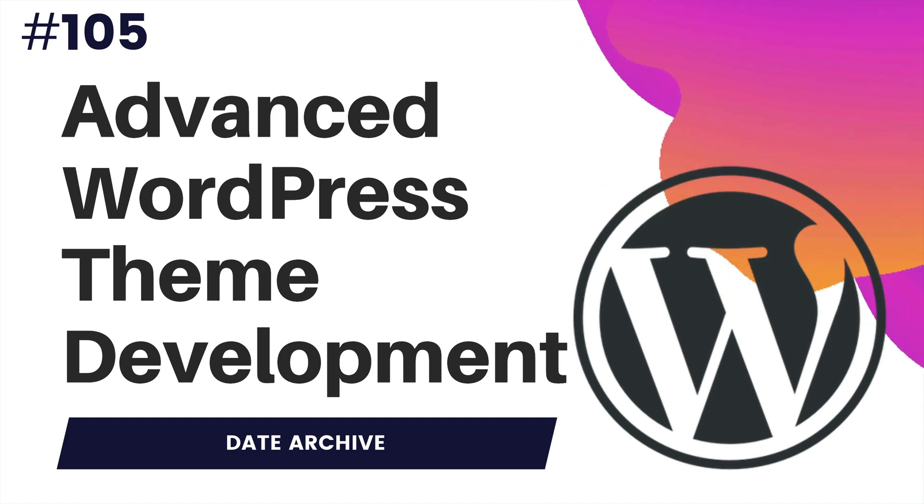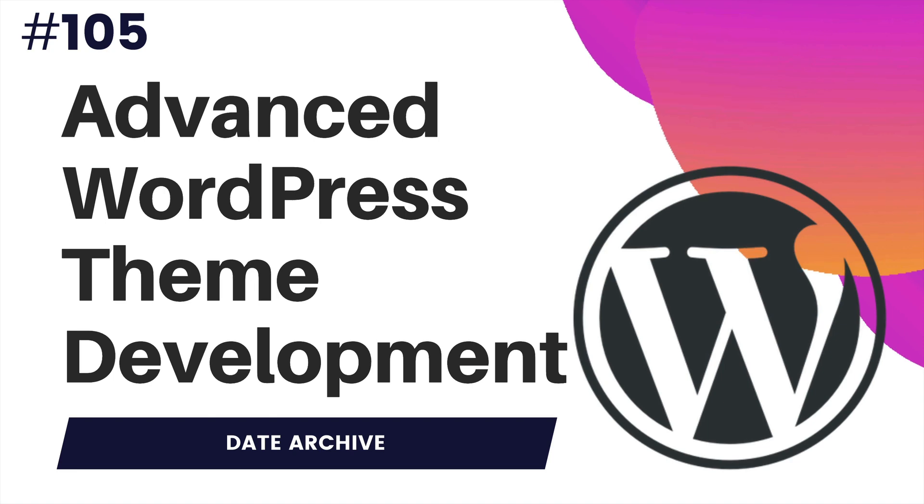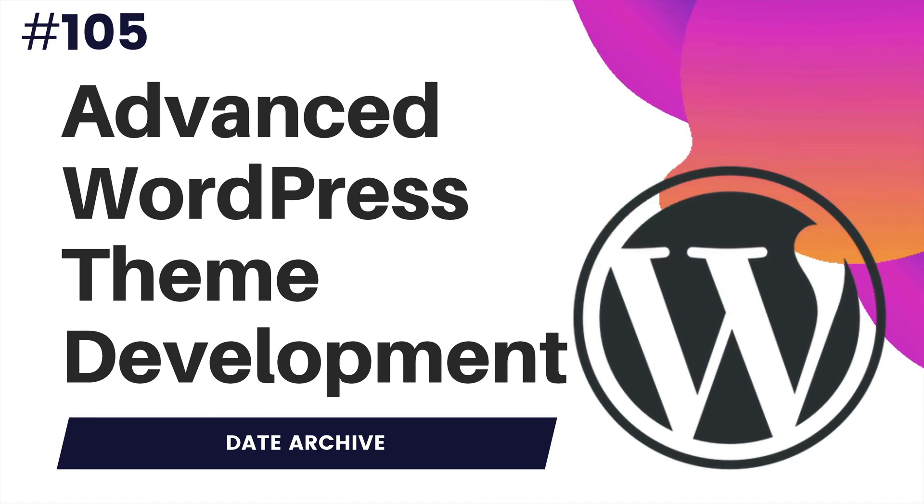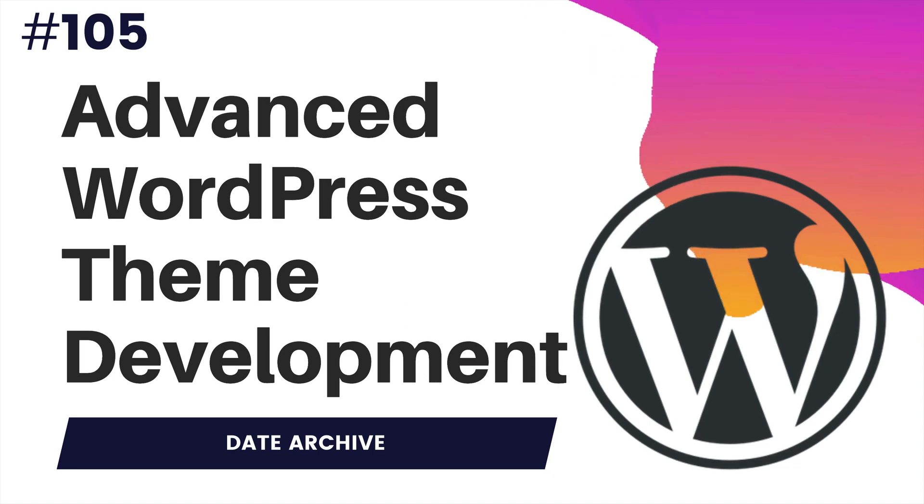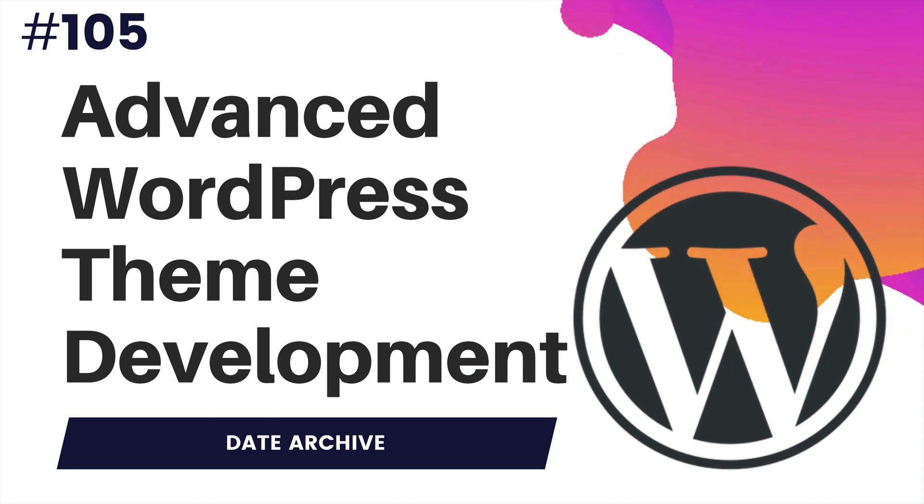Hello and welcome everyone to another episode of advanced WordPress theme development. In this video we're going to learn about how to create a date archive page and this time instead of using a standard pagination we'll do some customization with the pagination. Okay, so let's begin.